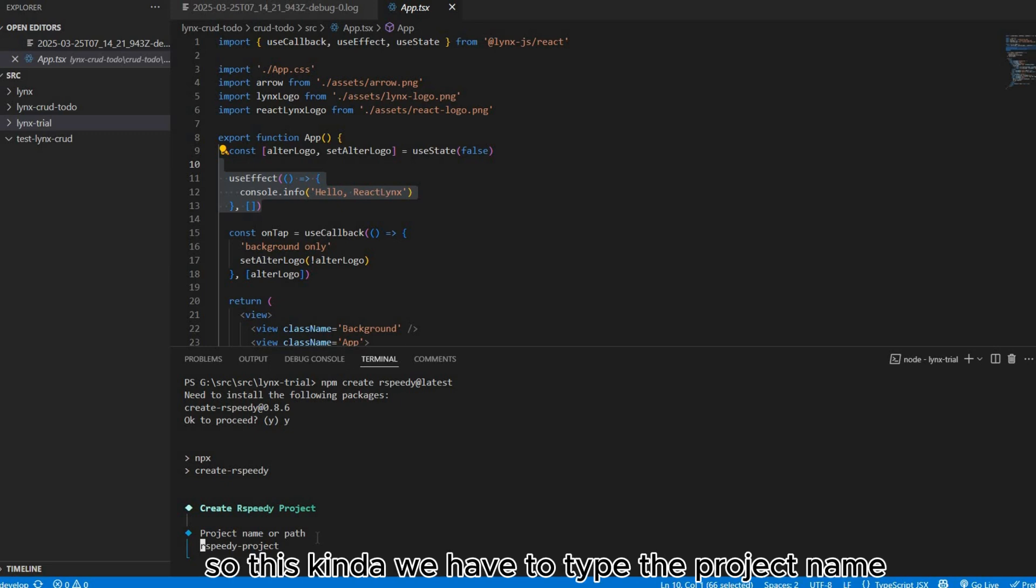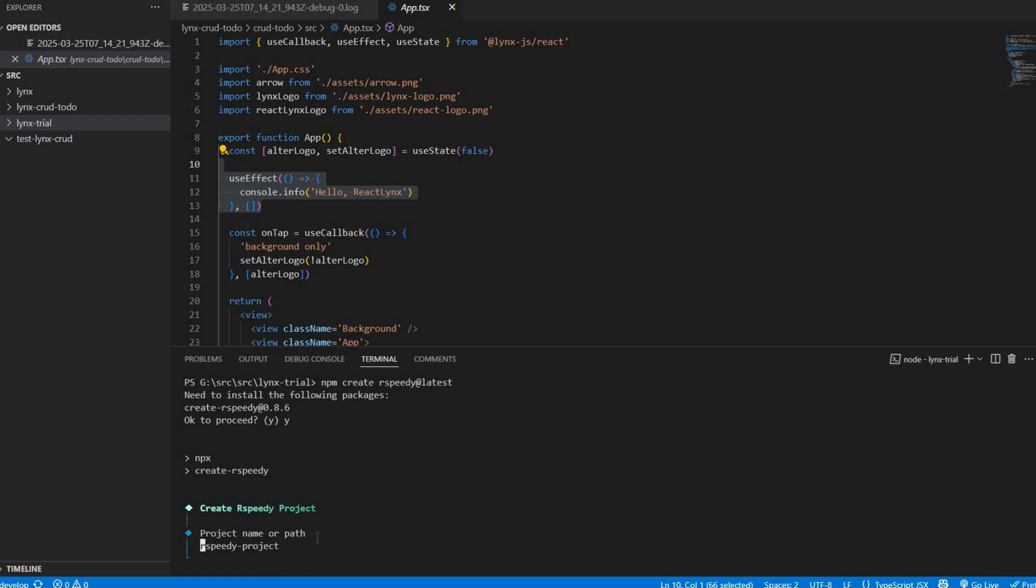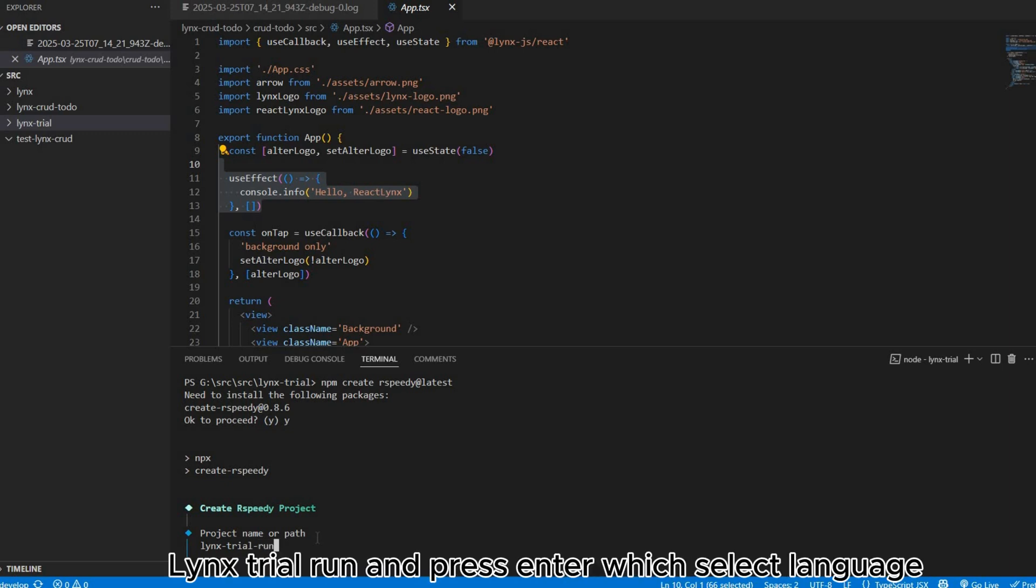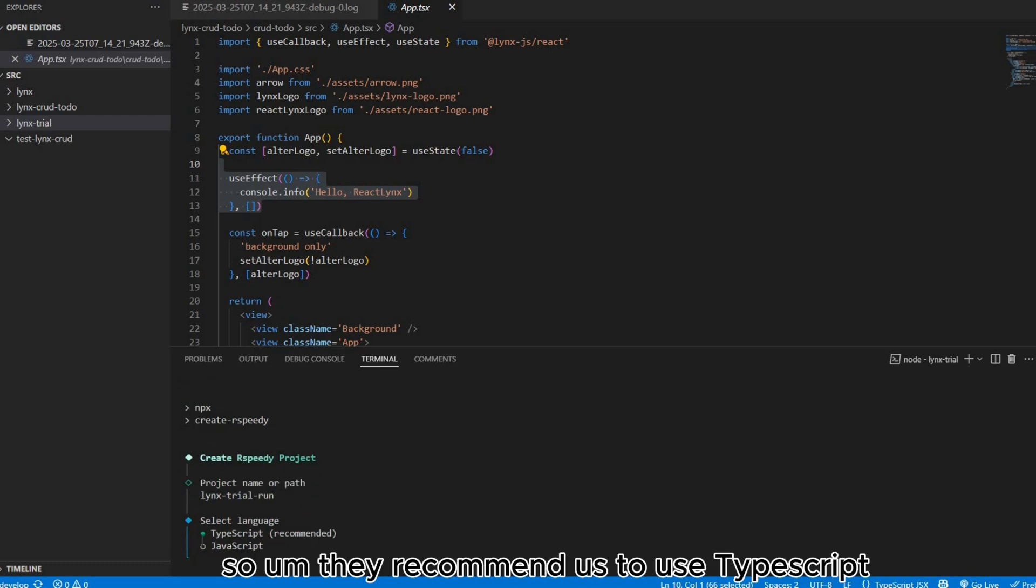Look at this, it's creating speedy project. The project name, I will type the project name Lynx trial.